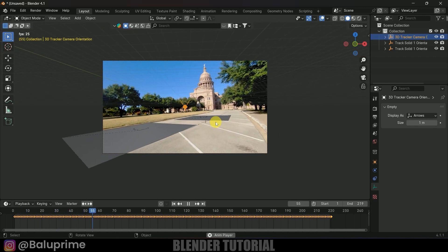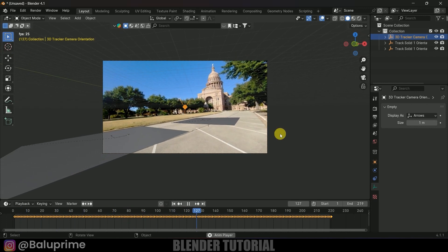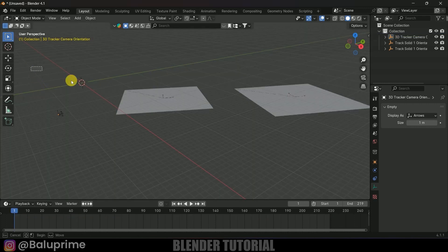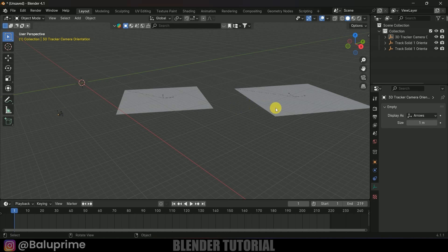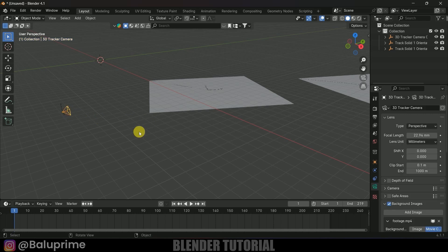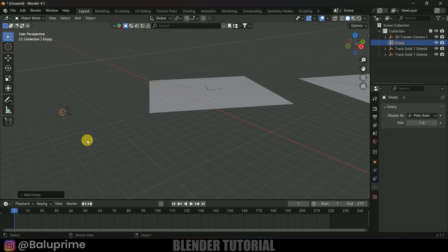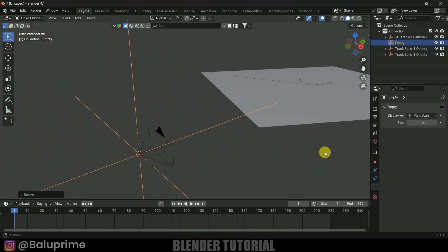Now if I play this, the planes are following the camera movement nicely. Let's place the track solids onto the grid. We can't just select all objects and move them directly, so first we need to create an empty, parent the camera to that empty, and also parent the track solids to it. Select the camera, bring the cursor to the selected position with Shift+S > Cursor to Selected, then go to Add > Empty > Plane Axes.